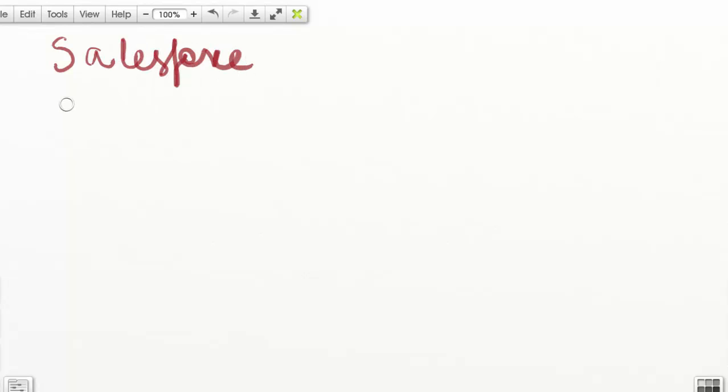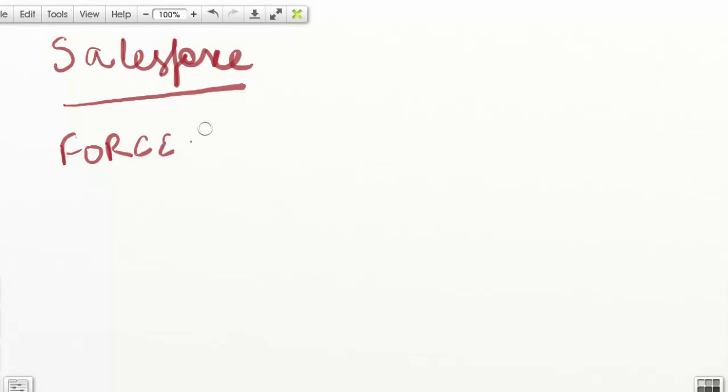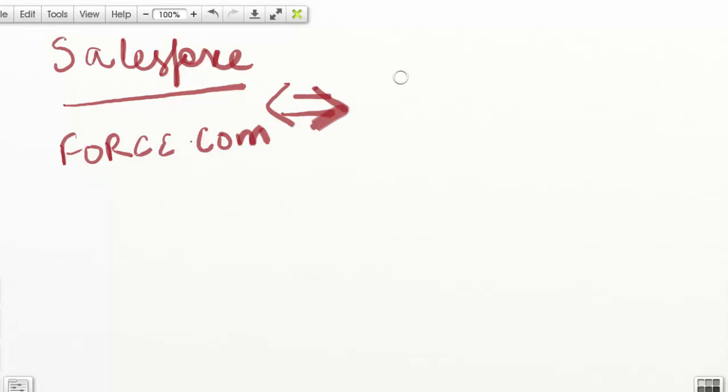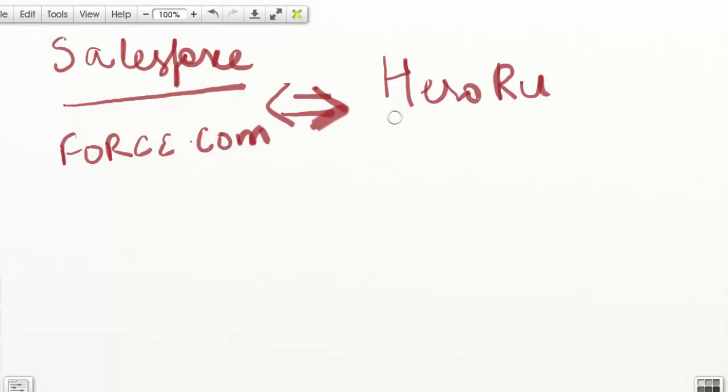First of all, we're assuming we have an application running on the force.com platform. What we're going to do is integrate this application with an application running on the Heroku platform. This Heroku application is written in Java.